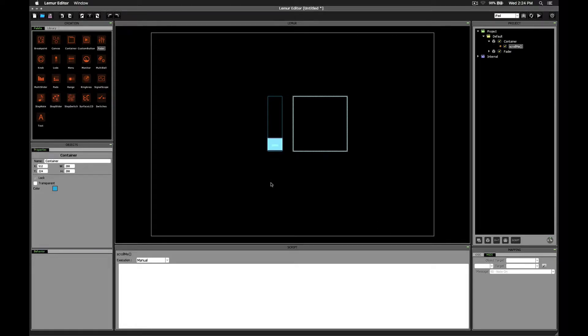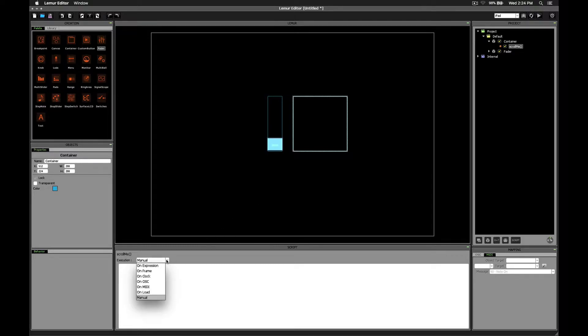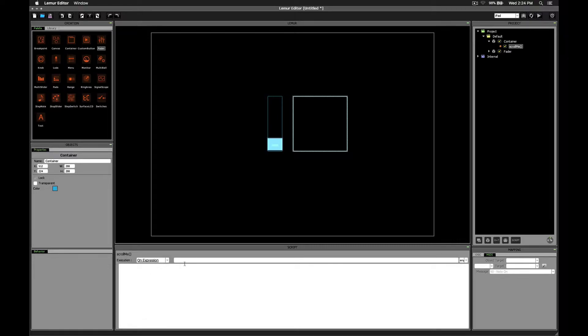Alright, now, like we've talked about in previous videos, one of the most important parts of any script is the execution mode. When do we want this script to actually run? Well, we want it to run whenever the fader's value changes. So we want to choose onExpression, and then in the box type fader.x.